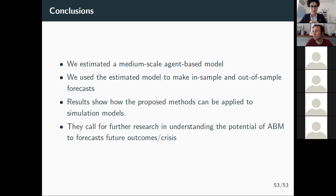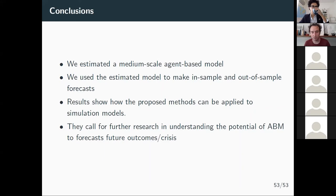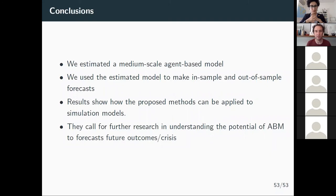I completely agree — that needs to be done better. There are some papers around this, and it's something I would be keen to apply on this kind of method. Simulated method of moments or any of these estimation methods need a more efficient way to explore the parameter space than brute force.